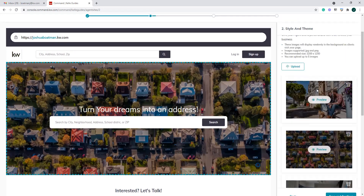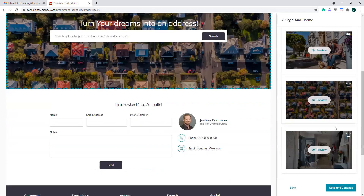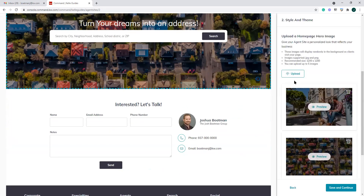As we go further down, we're going to see our hero images. These hero images are what randomly rotate behind the screen on your main page. By default it comes with a couple of them, and you can go through and change, delete, or upload new ones. You can have up to five. They recommend at least 1200 by 1200 pixels. If you don't want five to rotate and just want a single static one, go through and delete all except the one you want.